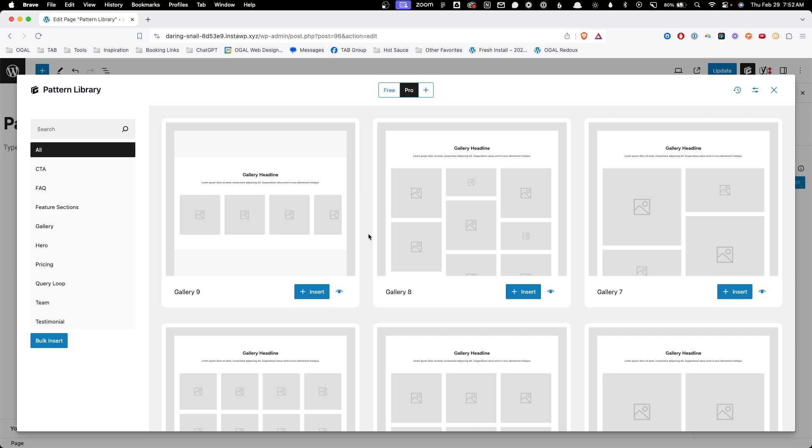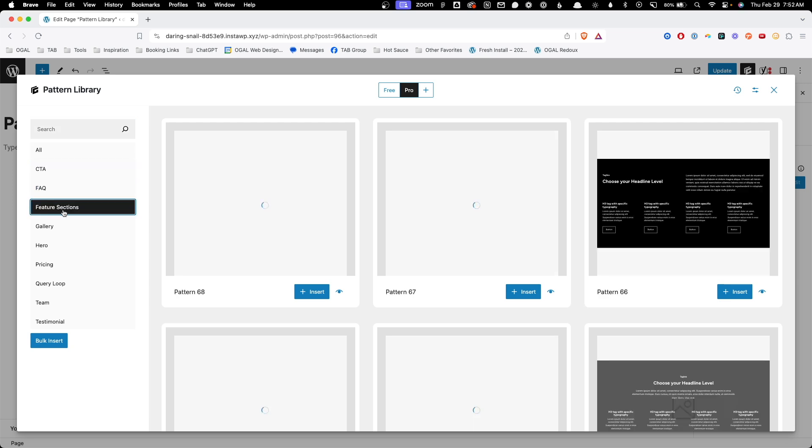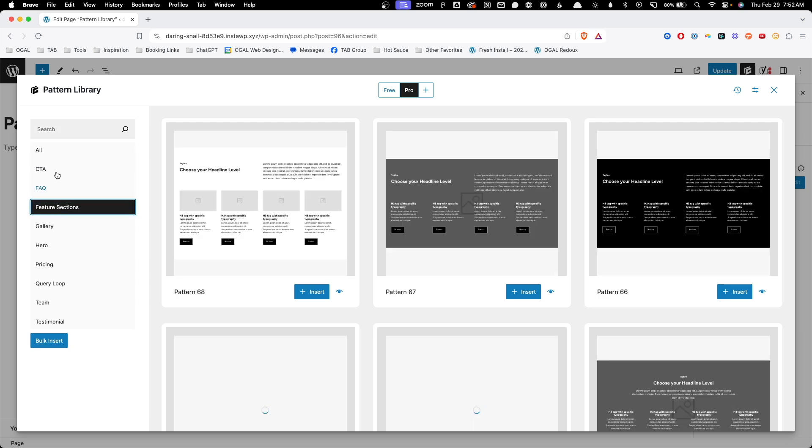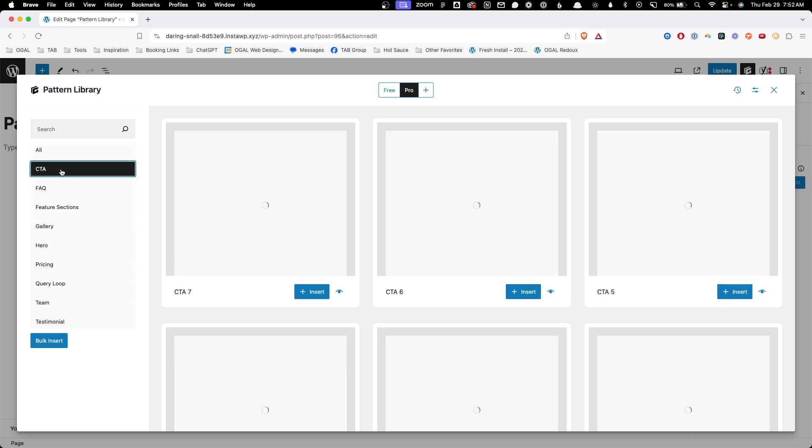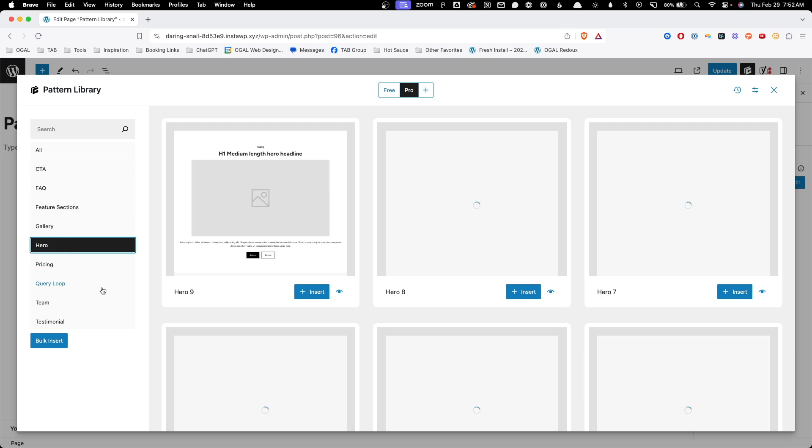Let's talk about all the different nuts and bolts inside this window. We have a search feature up here where you can search for different sections. And we also have all these buttons where you can click through the different categories of sections. We have things like CTAs, FAQs, feature sections, heroes, and more.